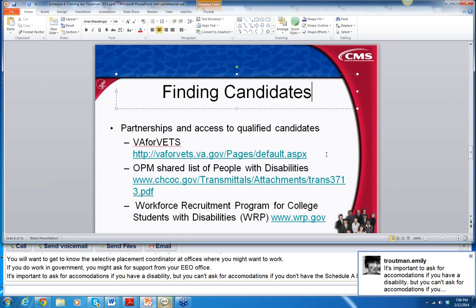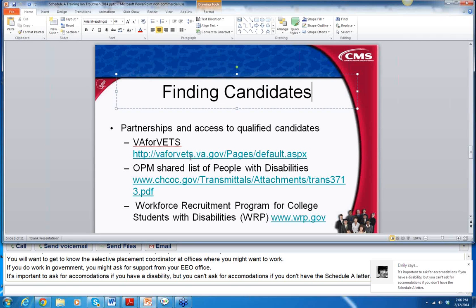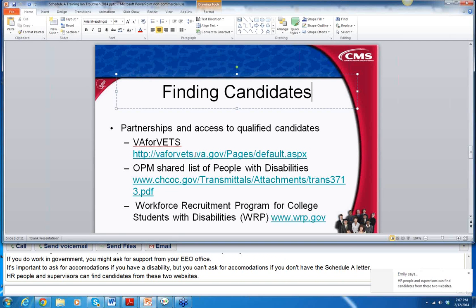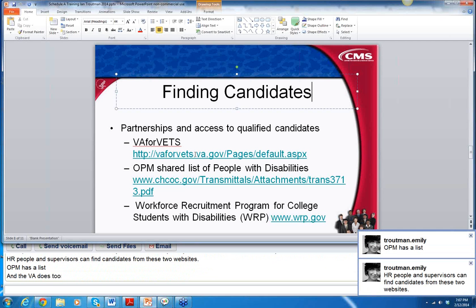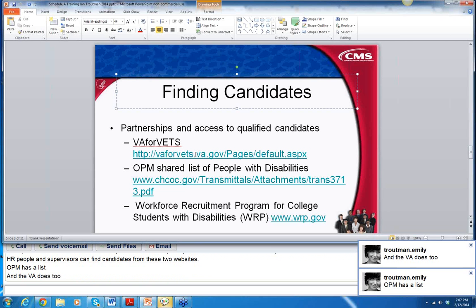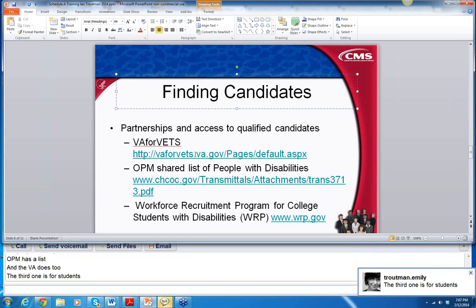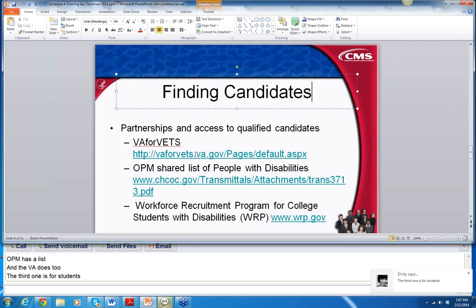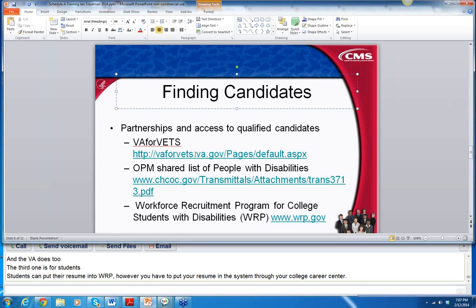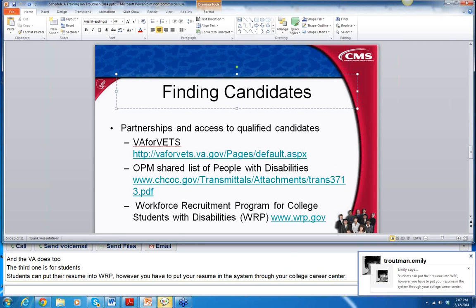HR people and supervisors can find candidates from two websites. The VA for Vets website is for veterans, and OPM has a list of people with disabilities. The third one is for students — the wrp.gov program. Students can put their resume into WRP, but you have to put your resume in the system through your college career center. Our book, Students' Federal Career Guide, is very helpful about WRP.